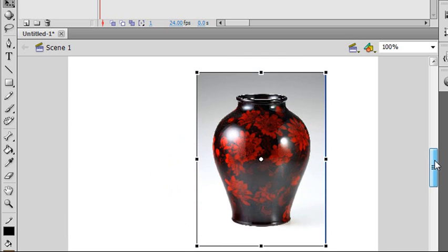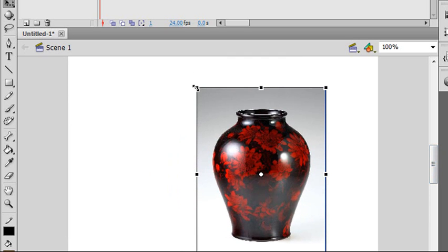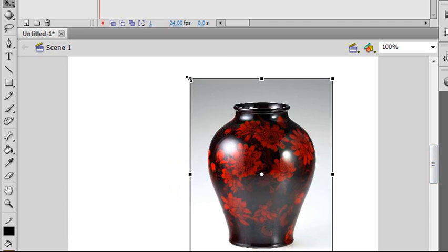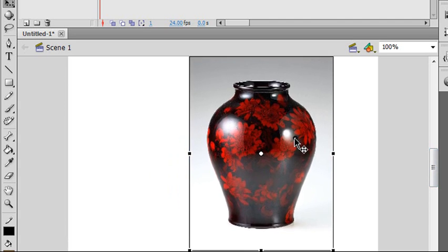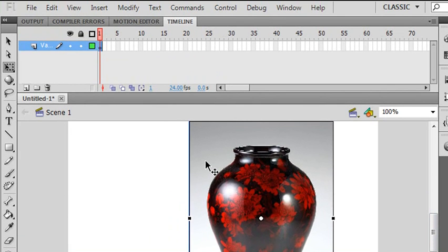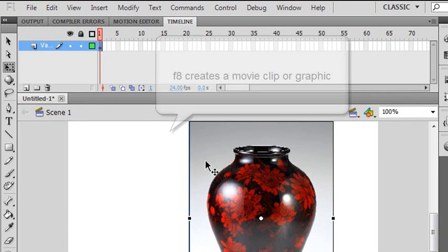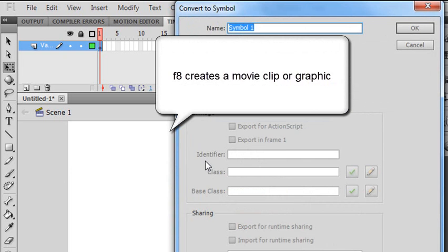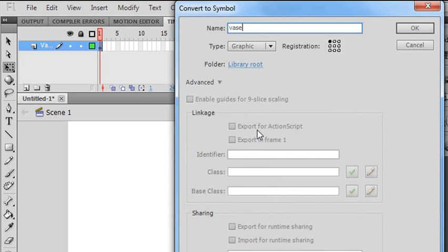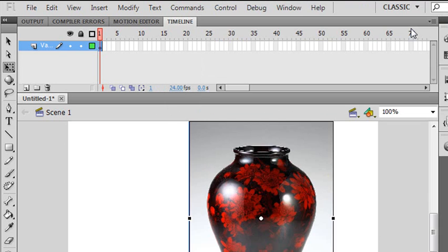I'm going to draw that today. It's a little bit bright for me — I'm actually going to turn this into a graphic object. Anybody remember how to create a graphic object or a movie clip? What shortcut key? F8 — ta-da! There's a graphic object. I'm going to call this 'vase.' F6 actually creates a keyframe, so F8 is what you want. And I have a graphic object now.